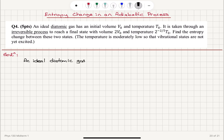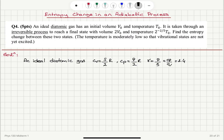For an ideal diatomic gas, we have Cv equal to 5/2 R — we have rotational and translational states excited. Cp is equal to 7/2 R, and gamma is 7/5, which is the ratio Cp to Cv, equal to 1.4, and gamma minus 1 is 0.4.